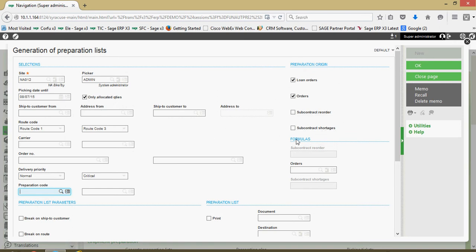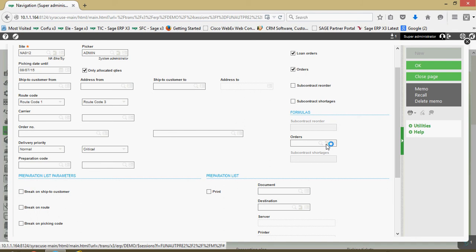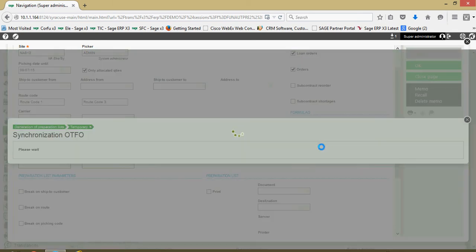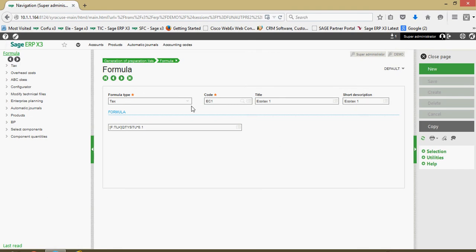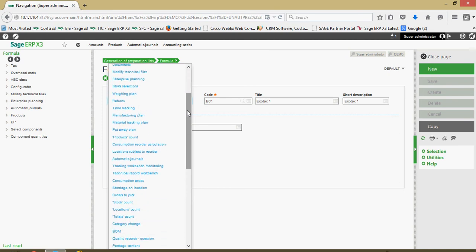Over on the right-hand side we have flags to indicate what type of orders we want to do the preparations on. In this case we have loan orders — these are standard sales orders — included. You also have the ability to do it for your subcontracting orders. In the formula section, you can use the formula wizard to establish different types of picking codes based on conditions in the system.